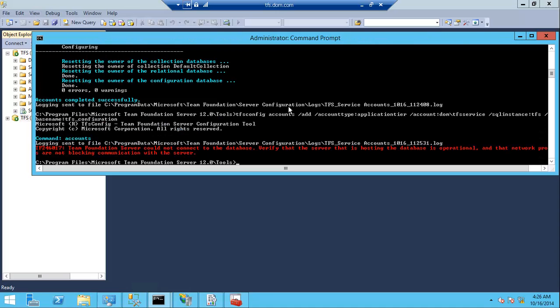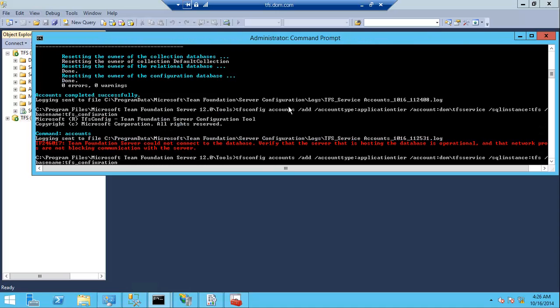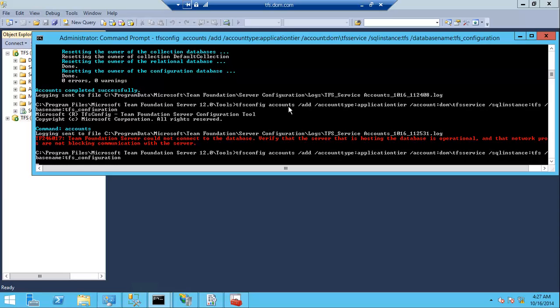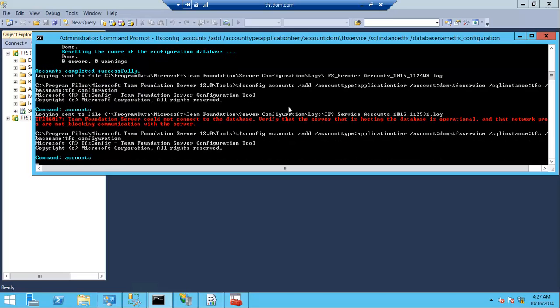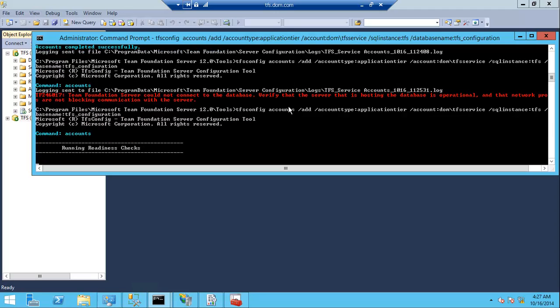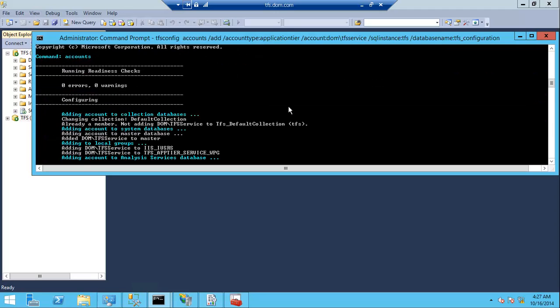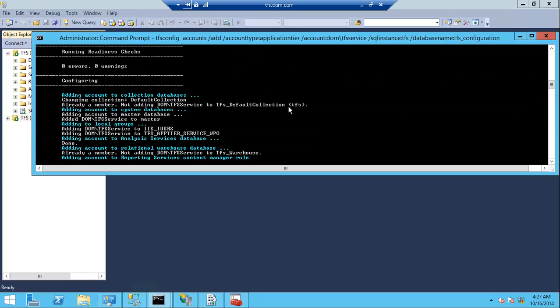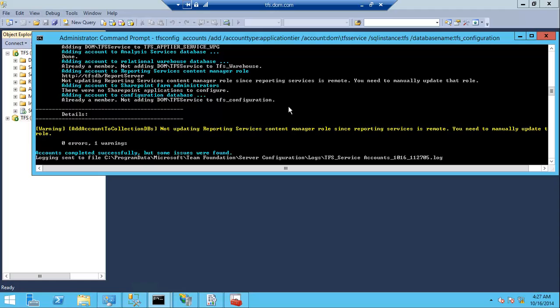So now the TFS service account is added to the database successfully.